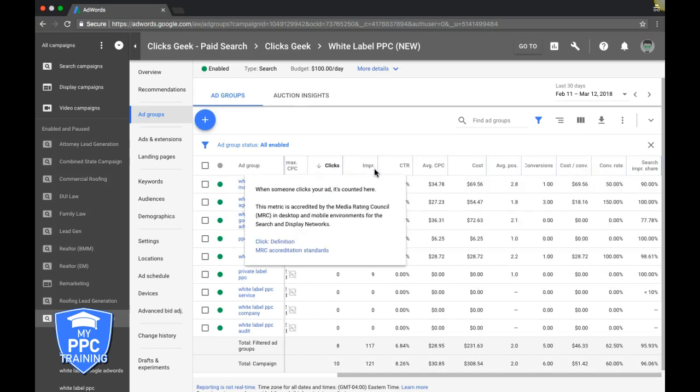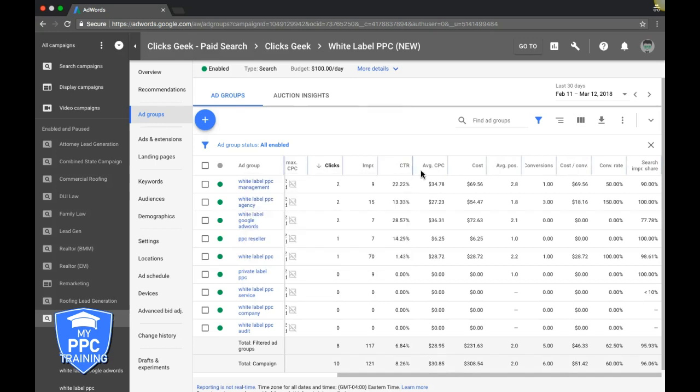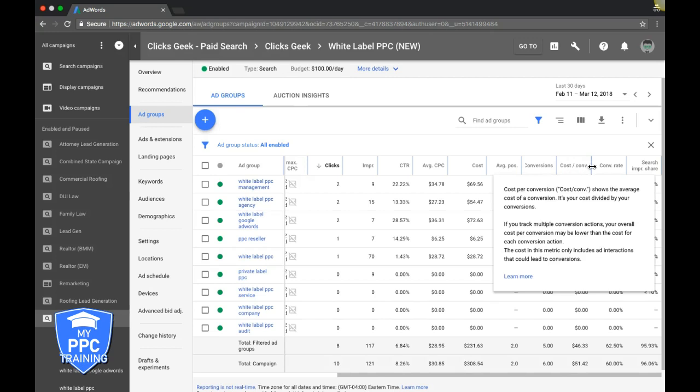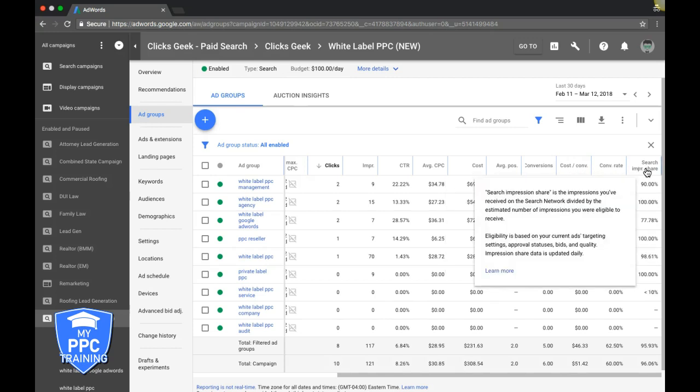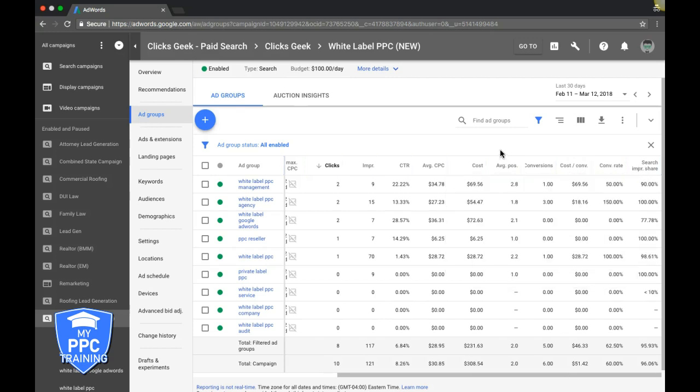Clicks, impressions, click through rate, average cost per click, cost, average position, conversions, cost per conversion, conversion rate, and search impression share. At bare minimum, this should be what you guys are working out of in your AdWords campaigns.